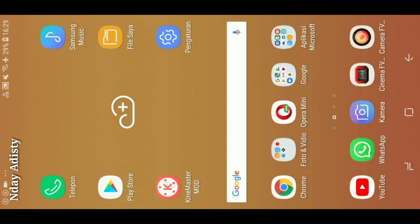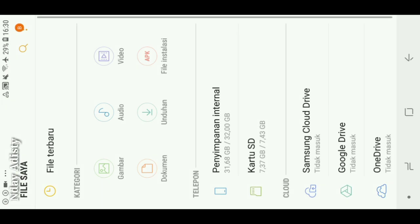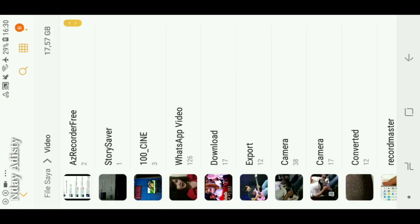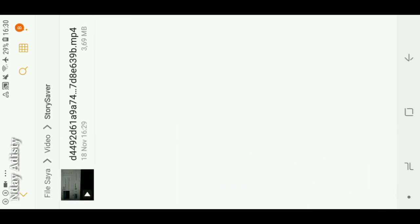Kita kembali ke desktop ya, kita cek di File Saya atau File Manager. Kita klik File Saya, kita klik Video. Nah kita klik Story Saver, nah ini Story Saver nih kawan. Nah ini dia, coba kita buka ya.